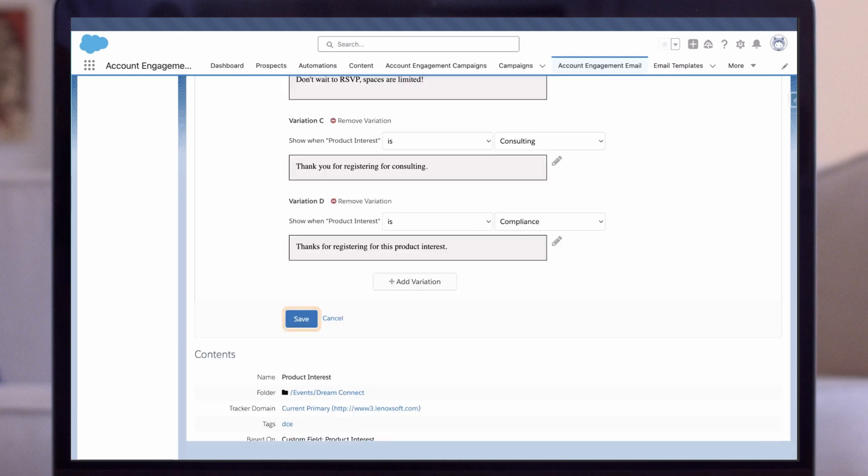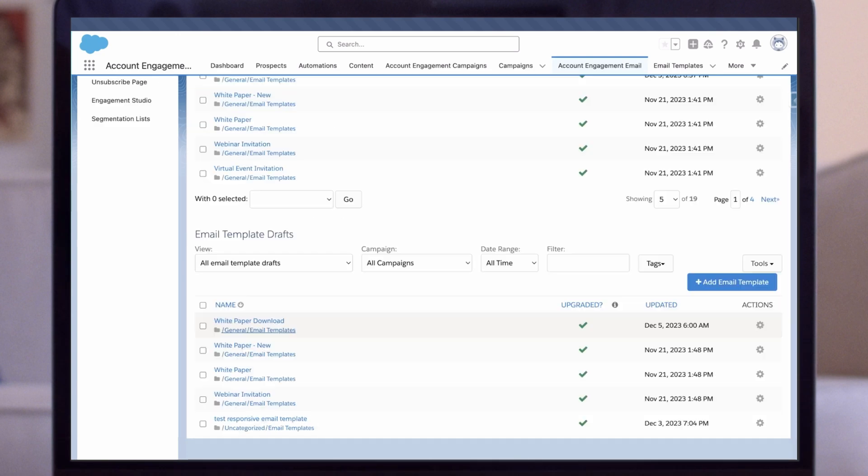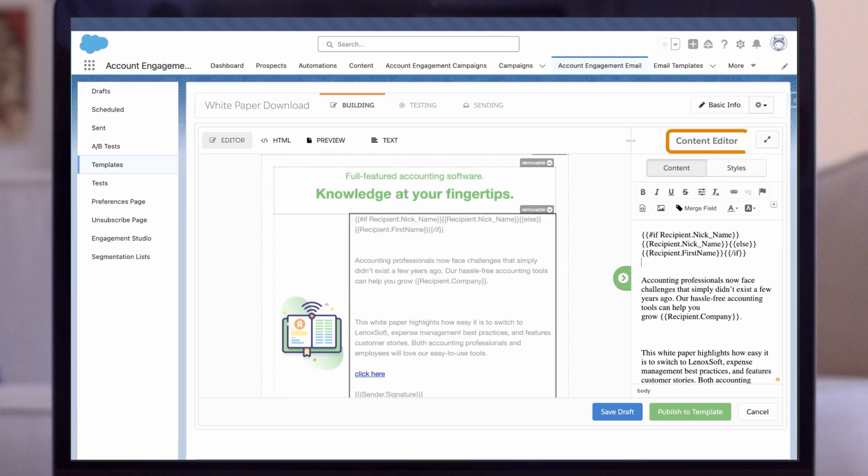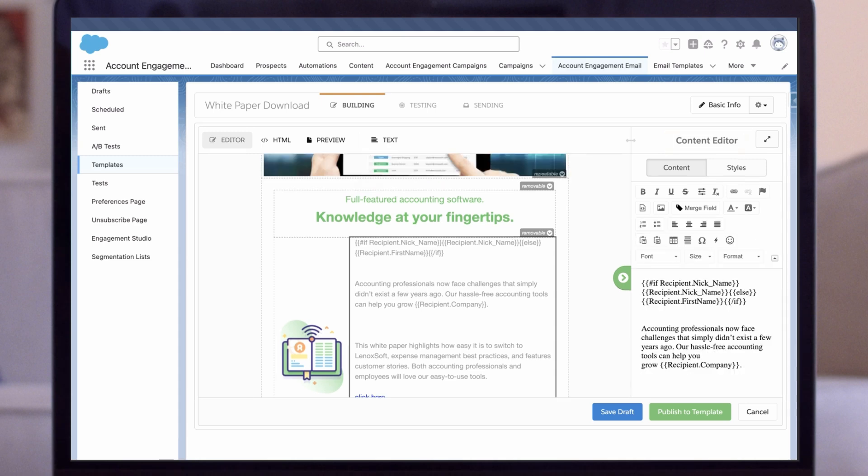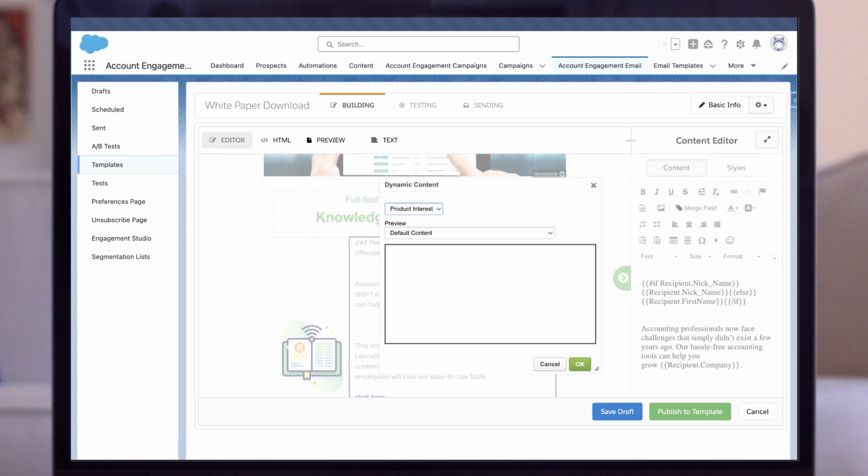Now, back to our email template and click Edit Email Template. We'll navigate back to the Content Editor, find where we want our Dynamic Content to appear, and click on the lightning bolt icon. Finally, we'll locate our Dynamic Content piece and click OK.